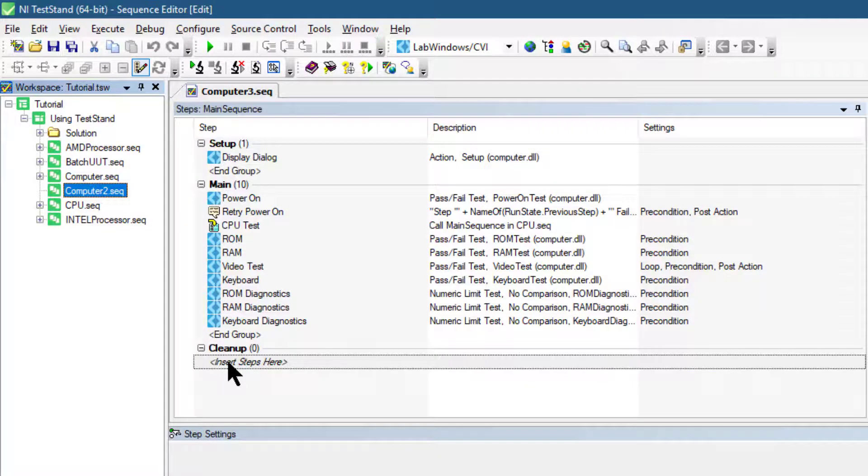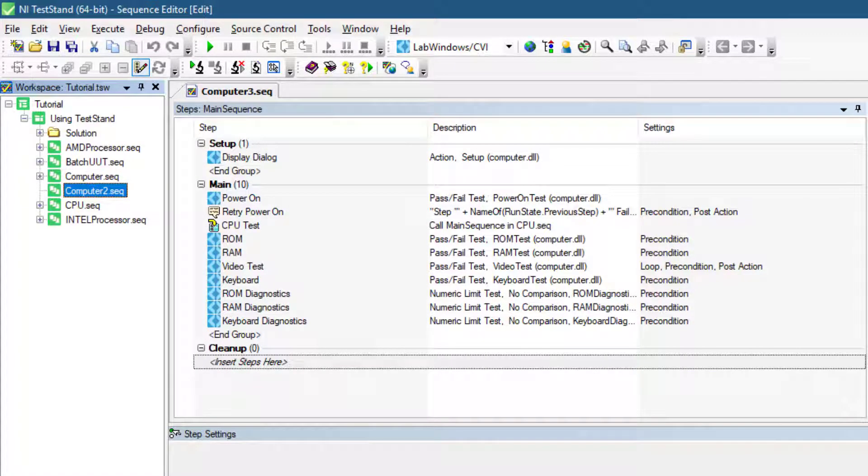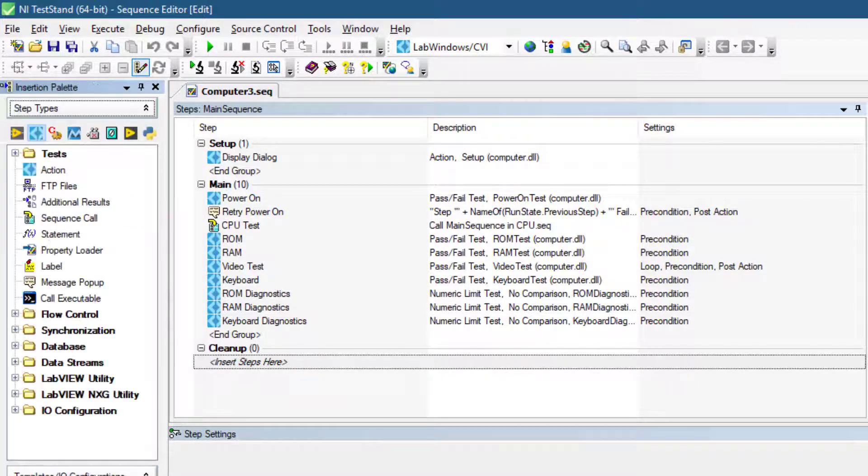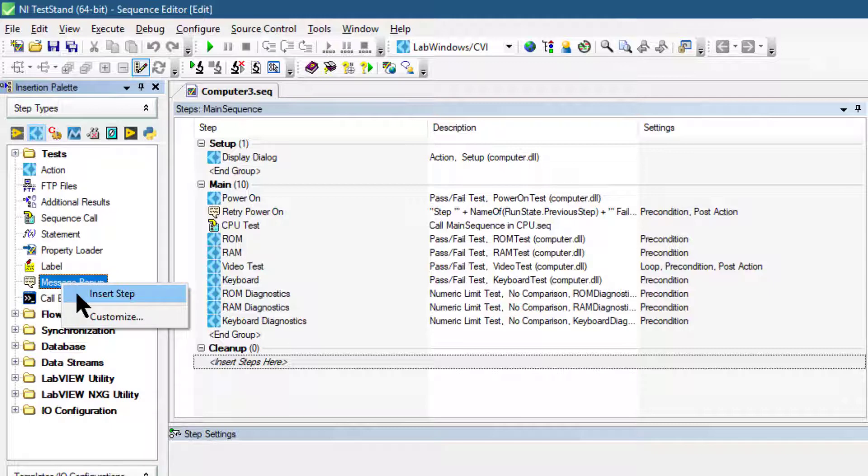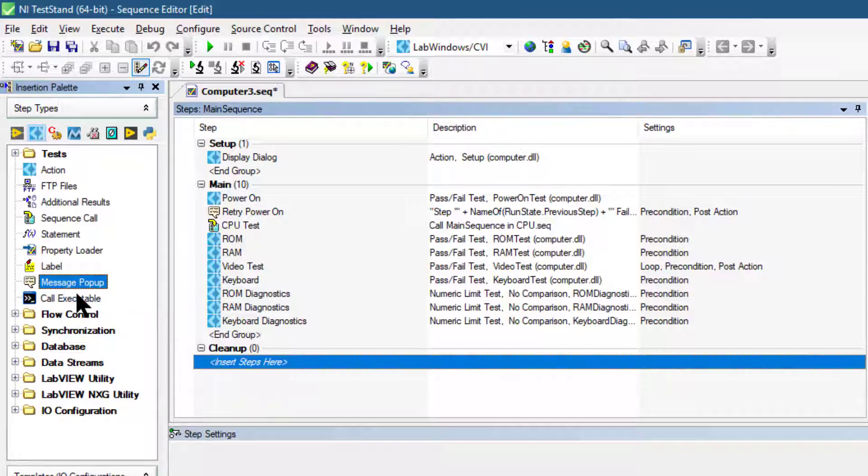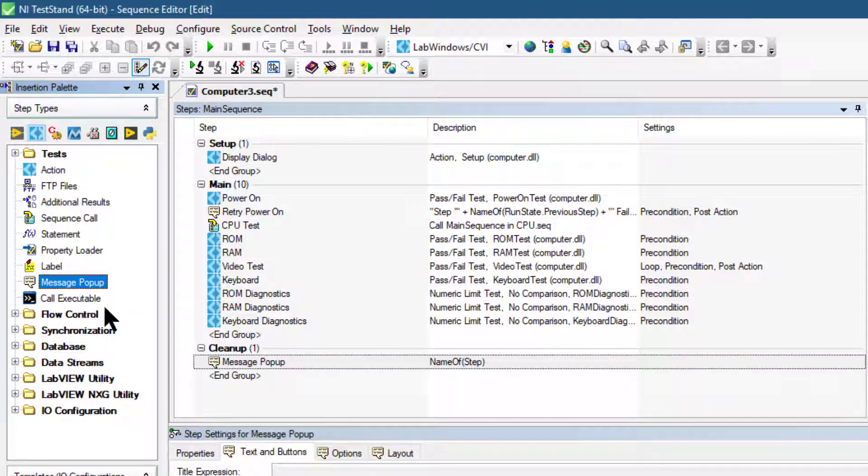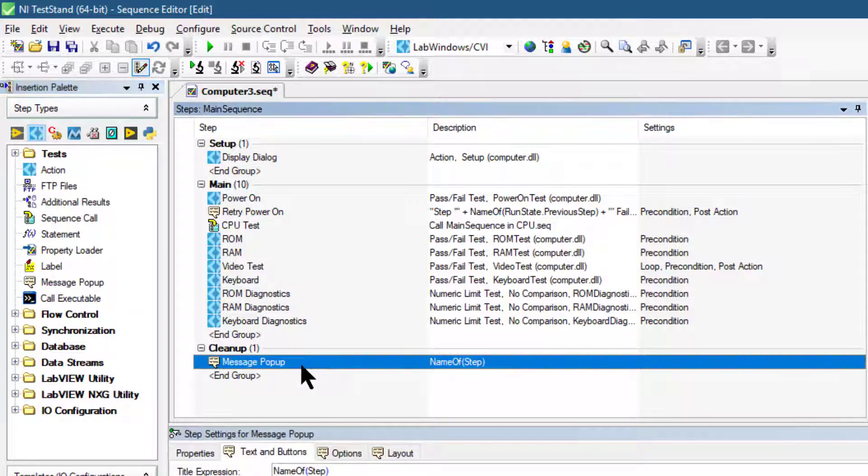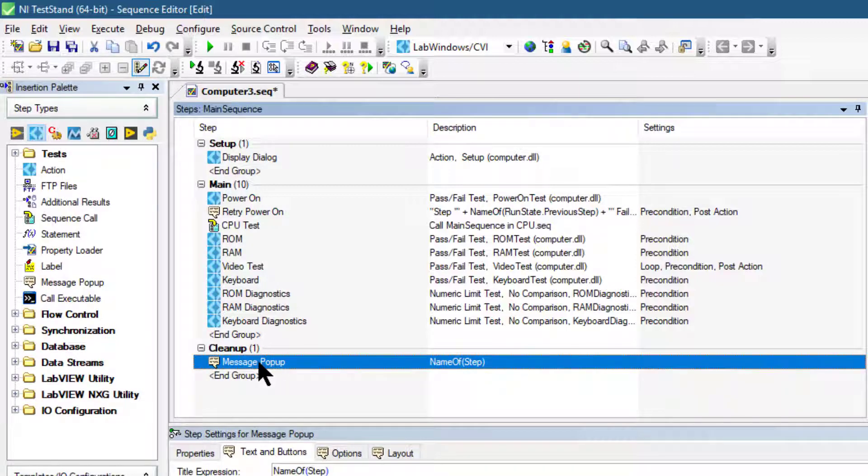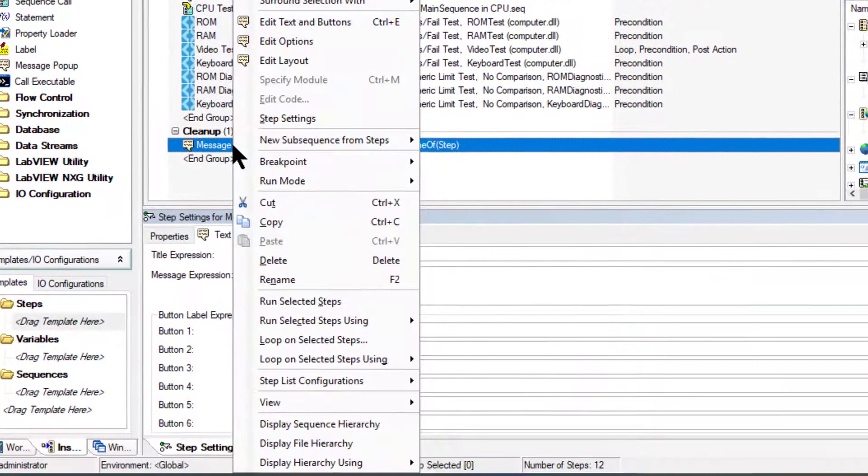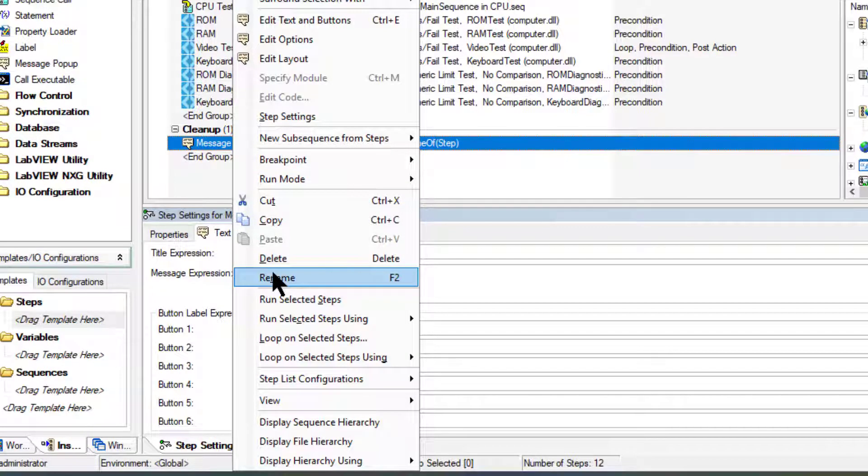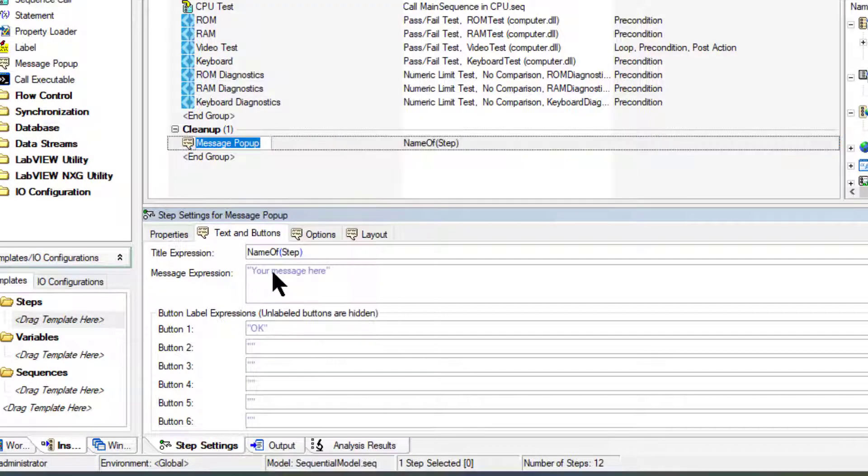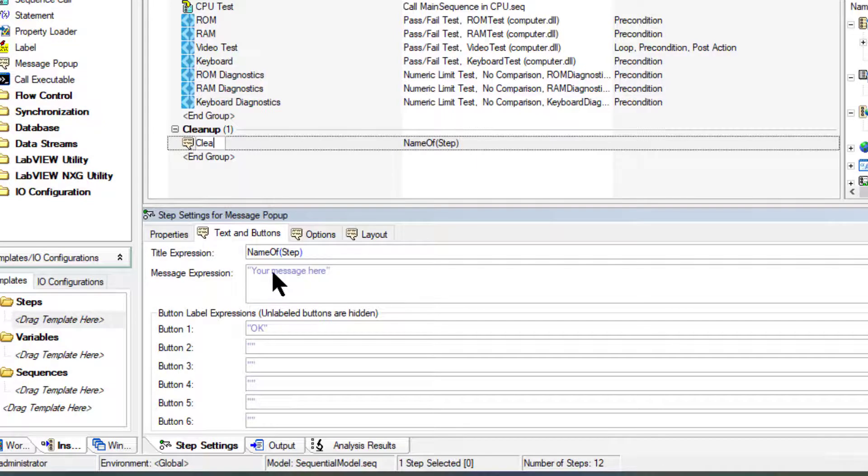Let's go to the Insertion Palette and let's add a Message Popup step and let's rename it and call it Cleanup Message.